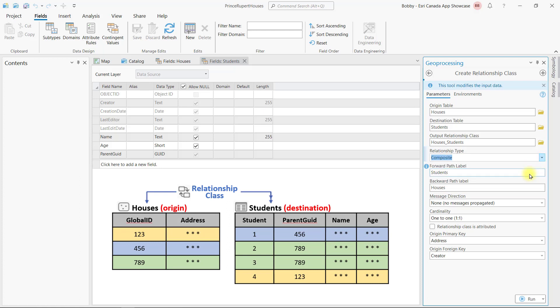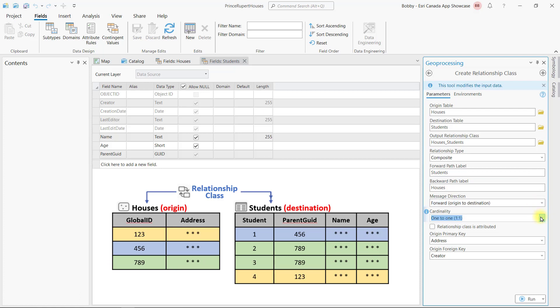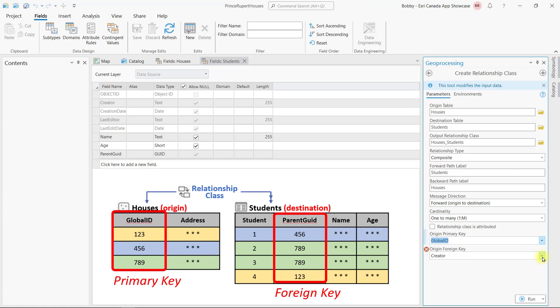So when you delete the house, the related students will also be deleted. Set the cardinality as one-to-many to match our scenario, and point to the global ID field as the primary key field, and our new GUID field as the foreign key.